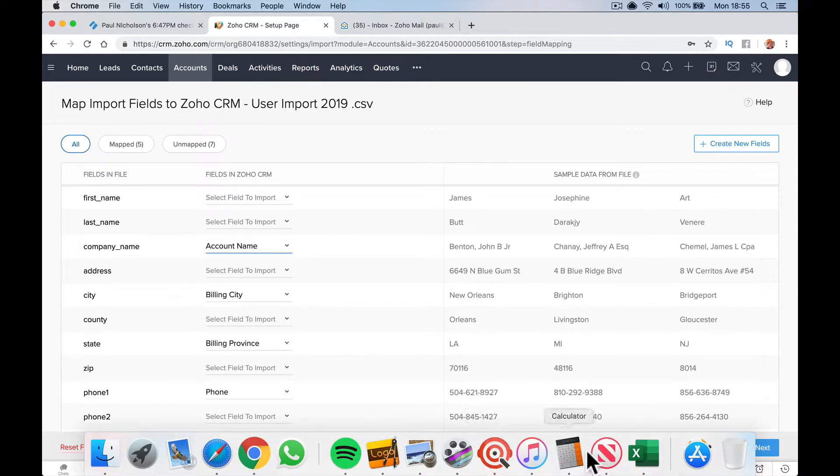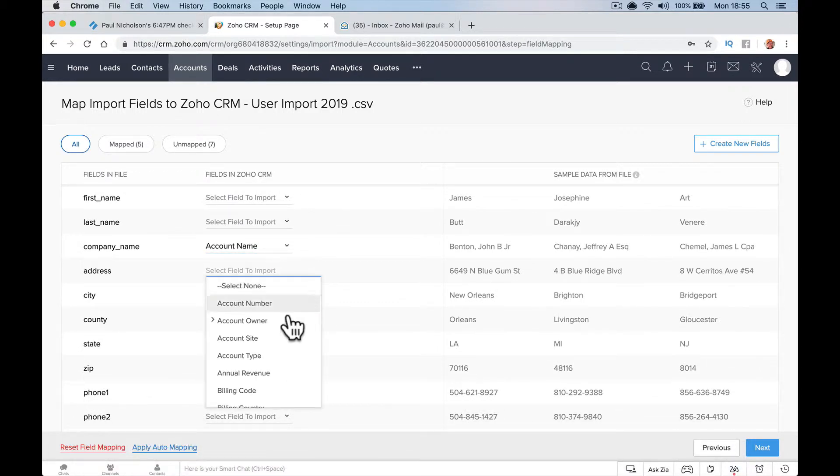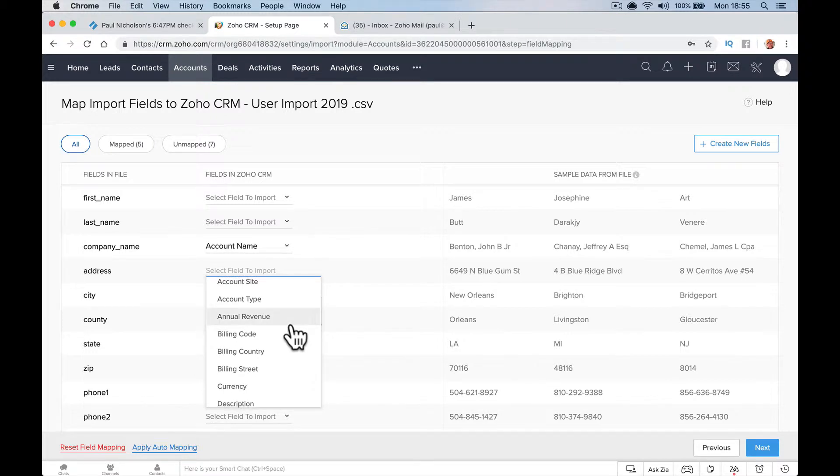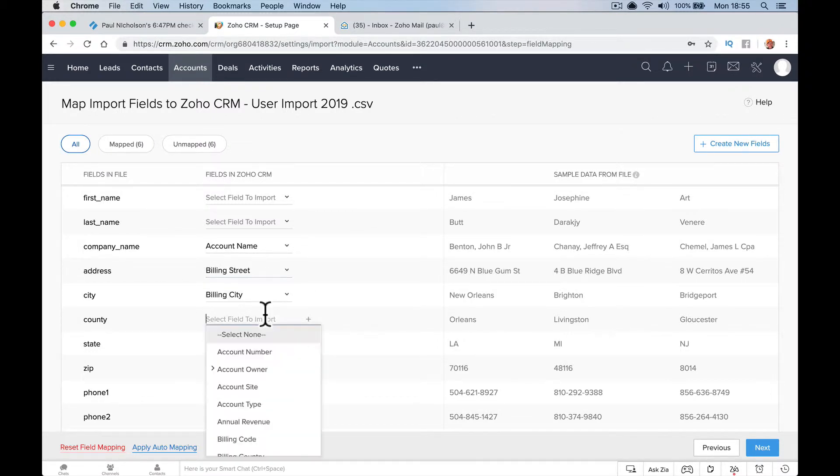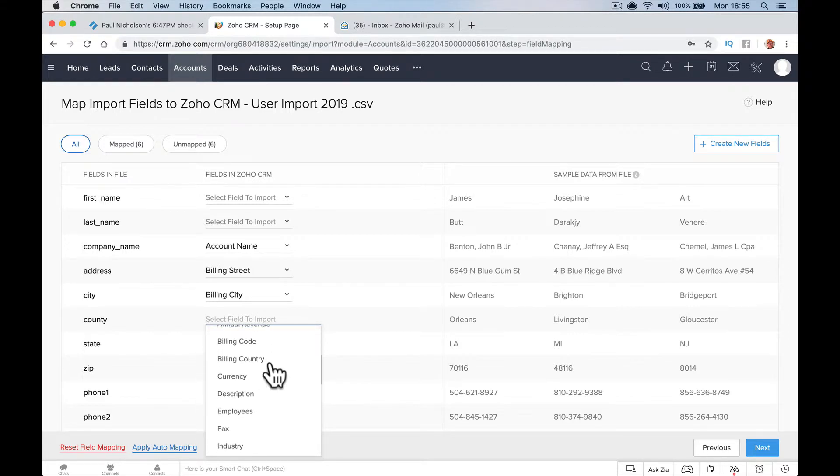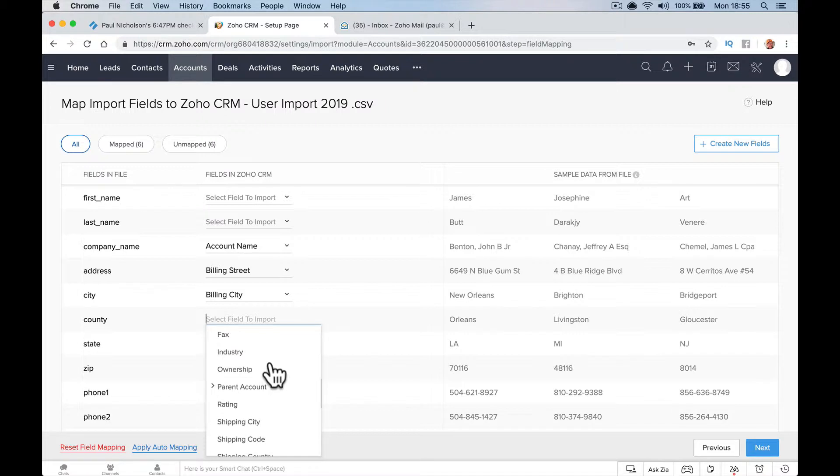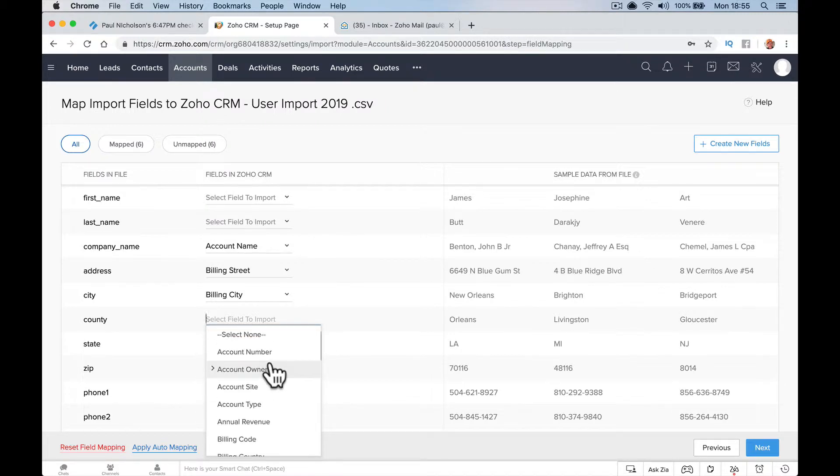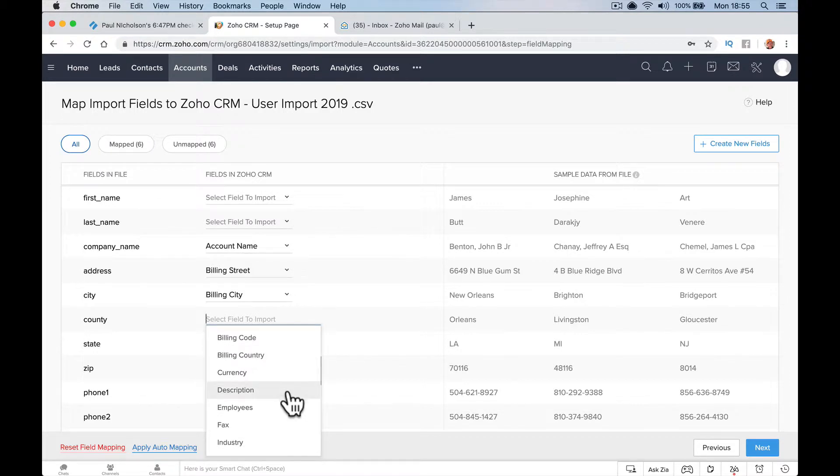What else have I got on there? Street name, billing street, I'm going to put as address. County, I'm going to make a state. Billing code if state's there. Account site, revenue, billing country, currency. If you've mapped your CRM differently, then you'll pick out whatever you've put as new names.